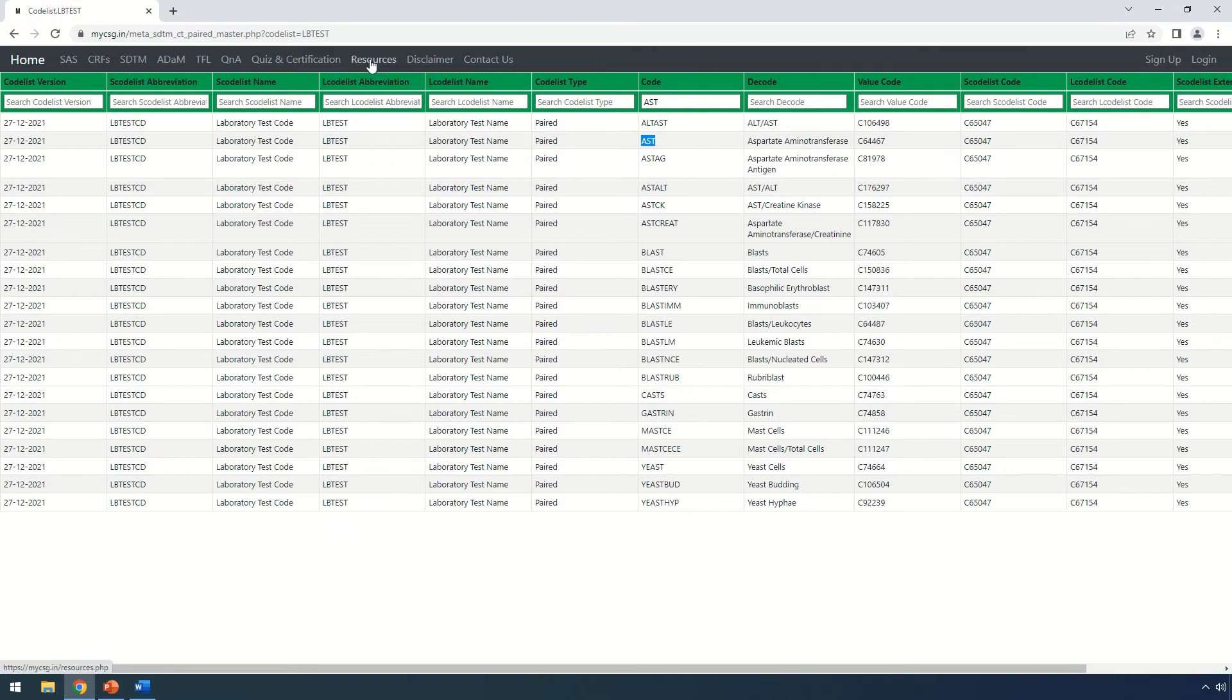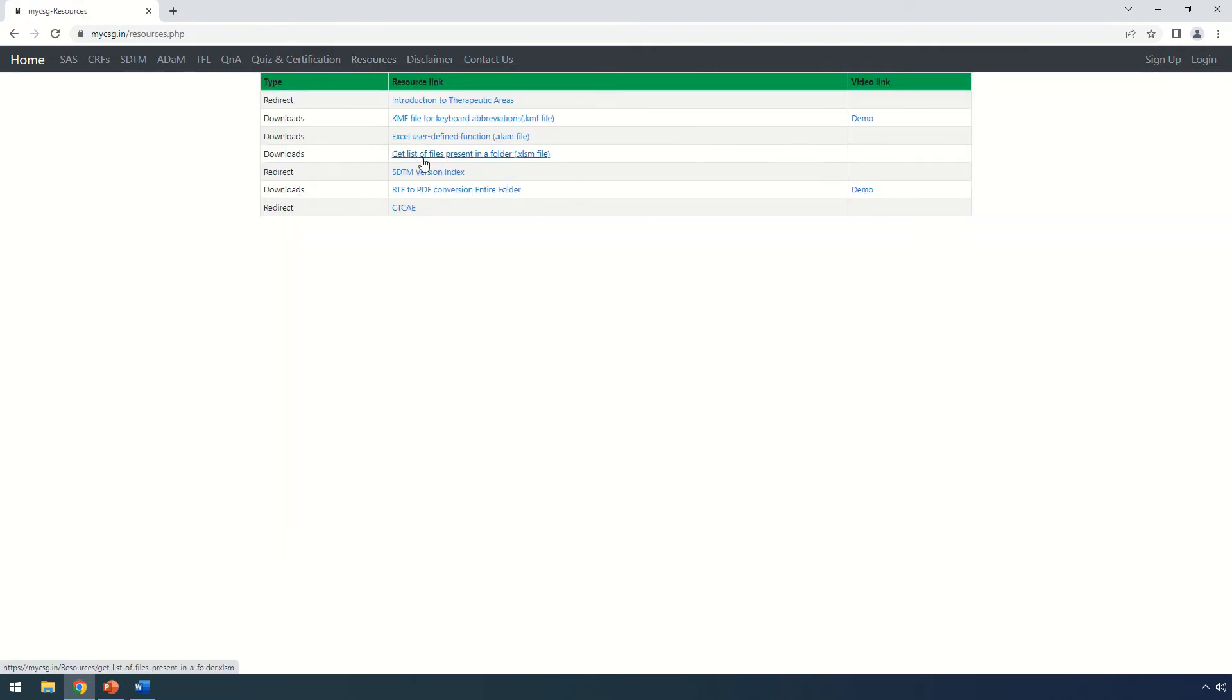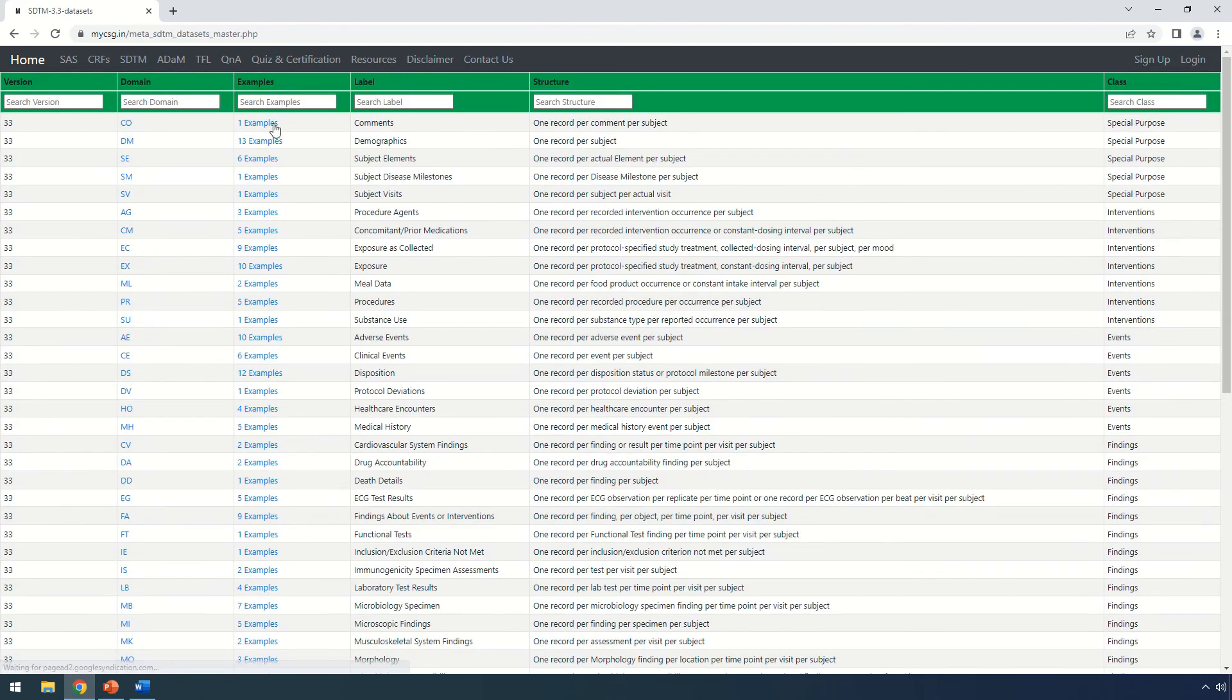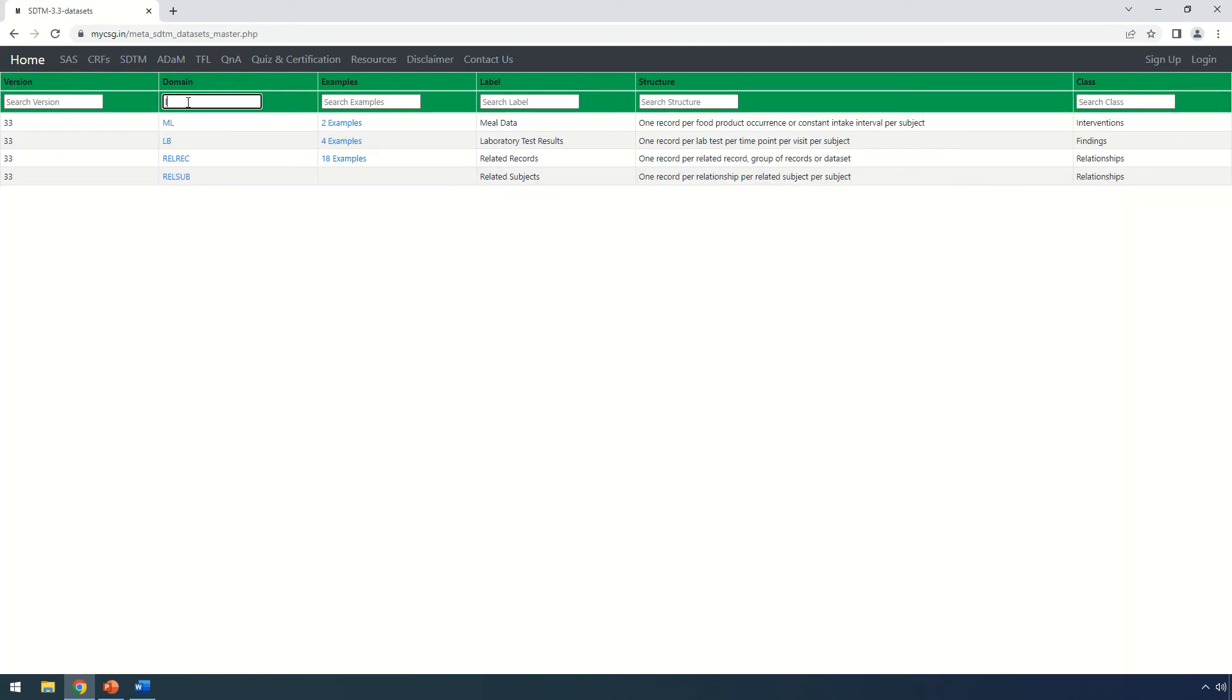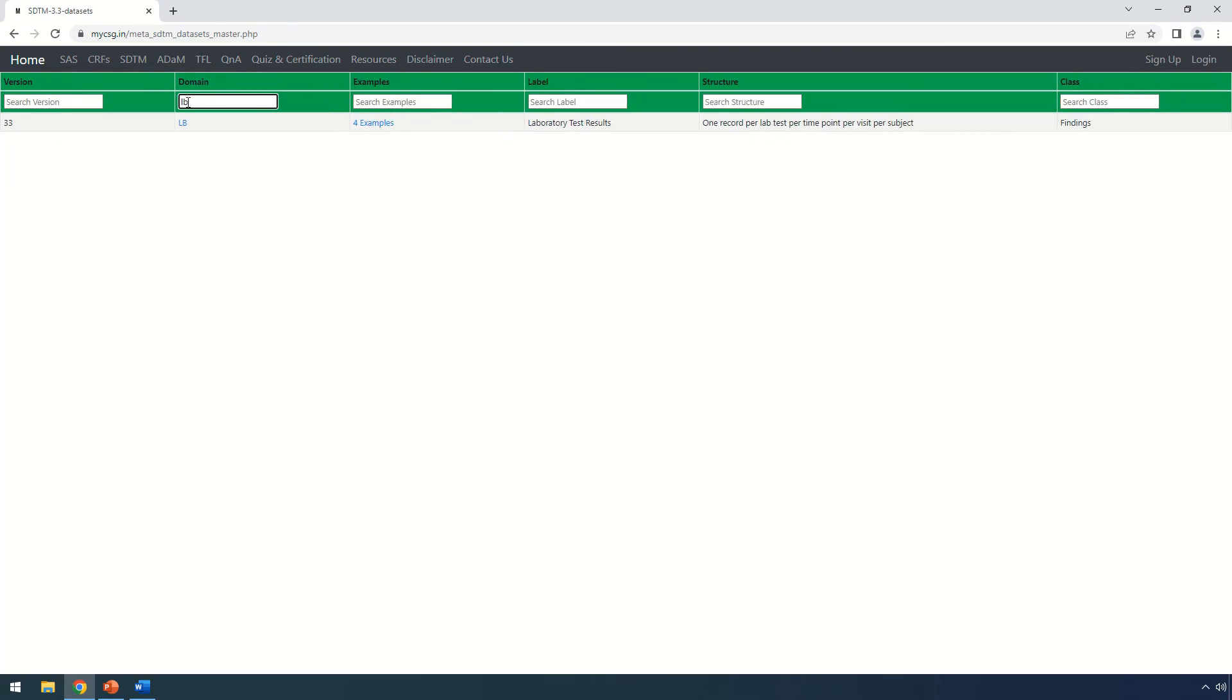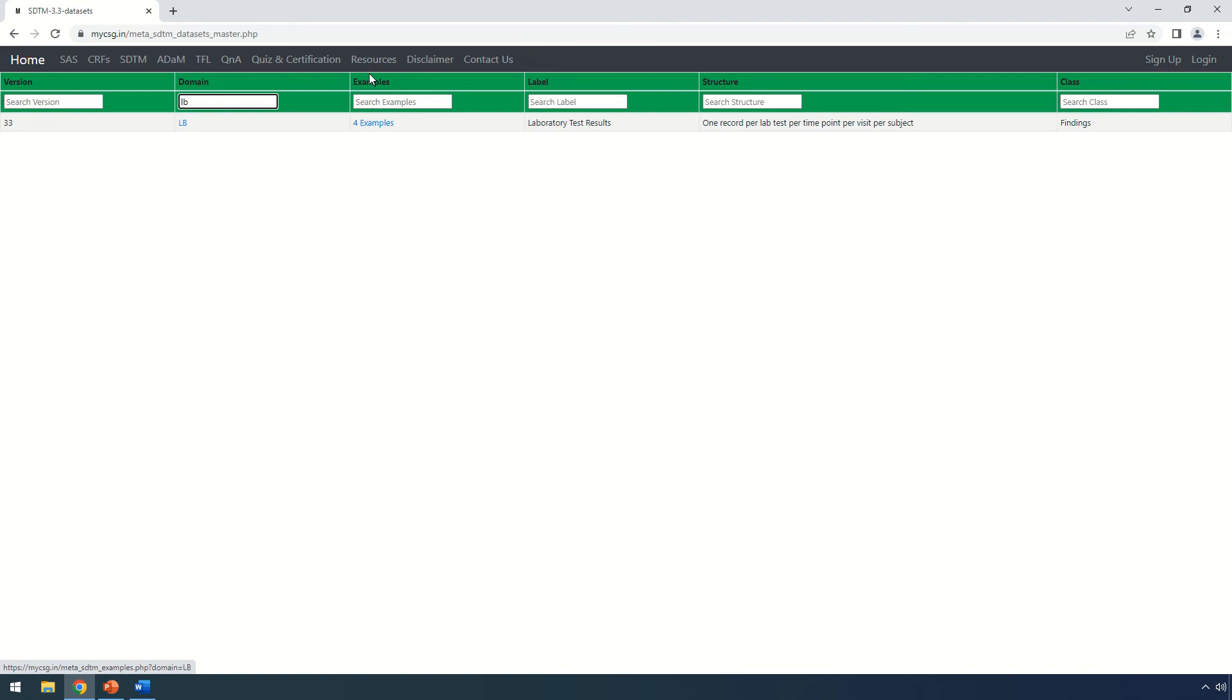I'm going back to the resources section again, going to SDTM version index and filtering for LB domain once again. Now I am interested in checking some of the examples shown in SDTM IGs. All I need to do is click here on the examples column against a particular domain.